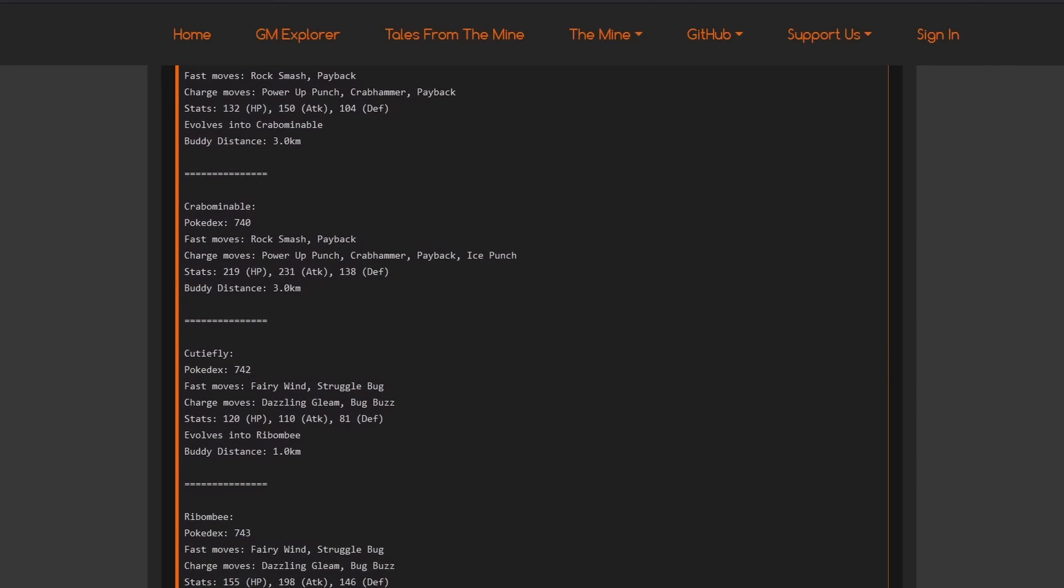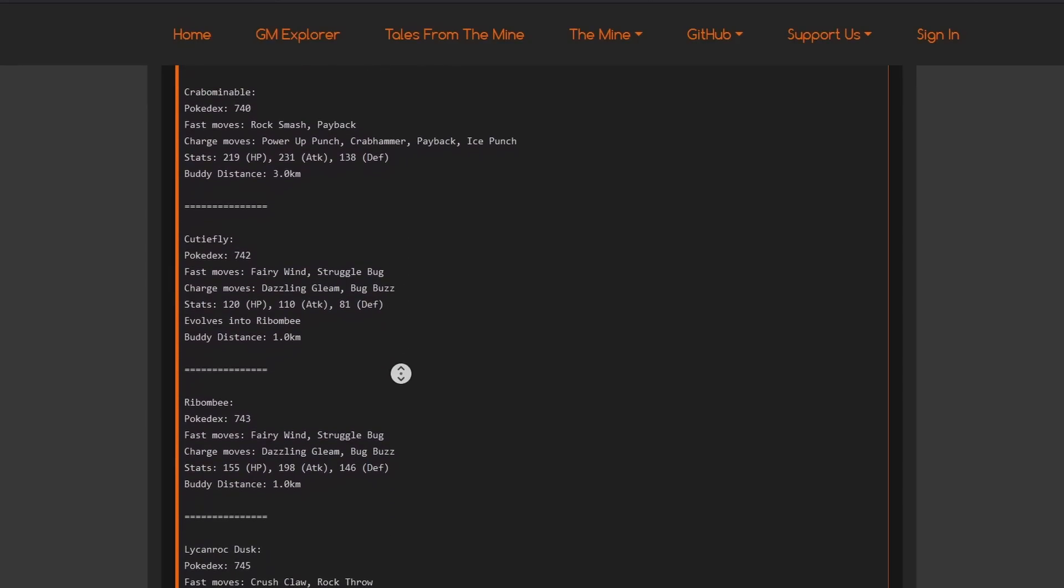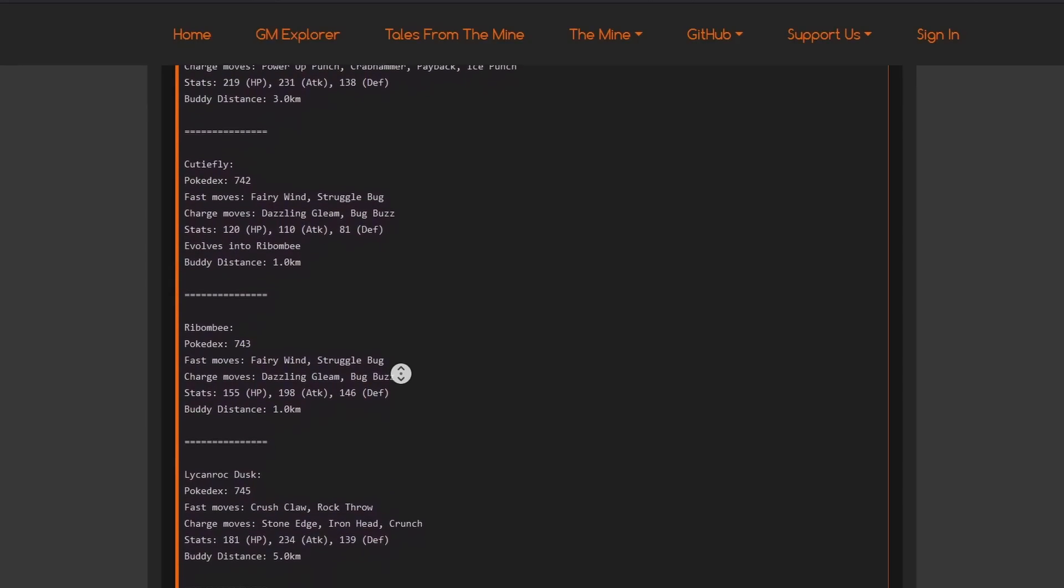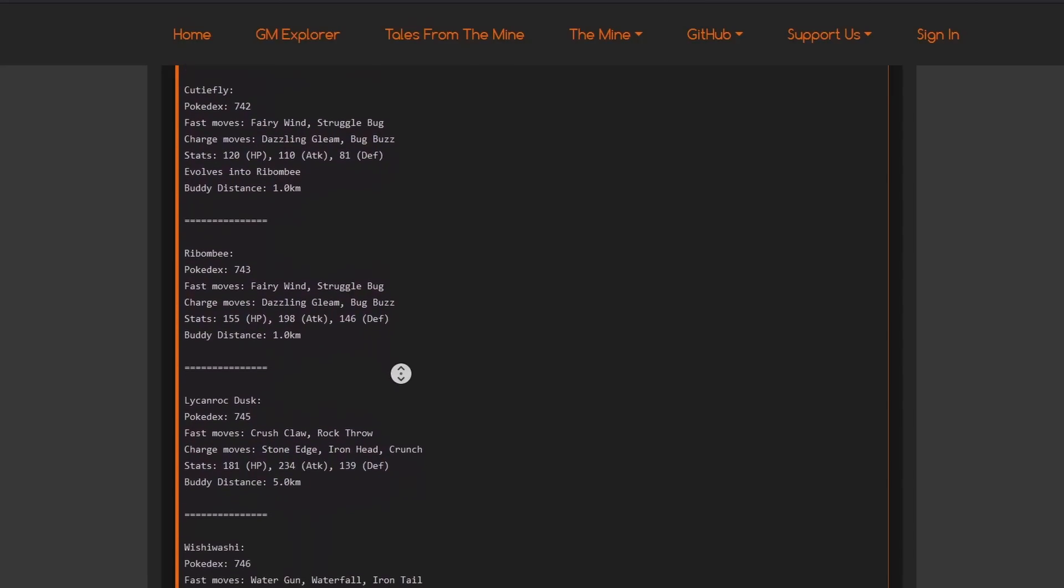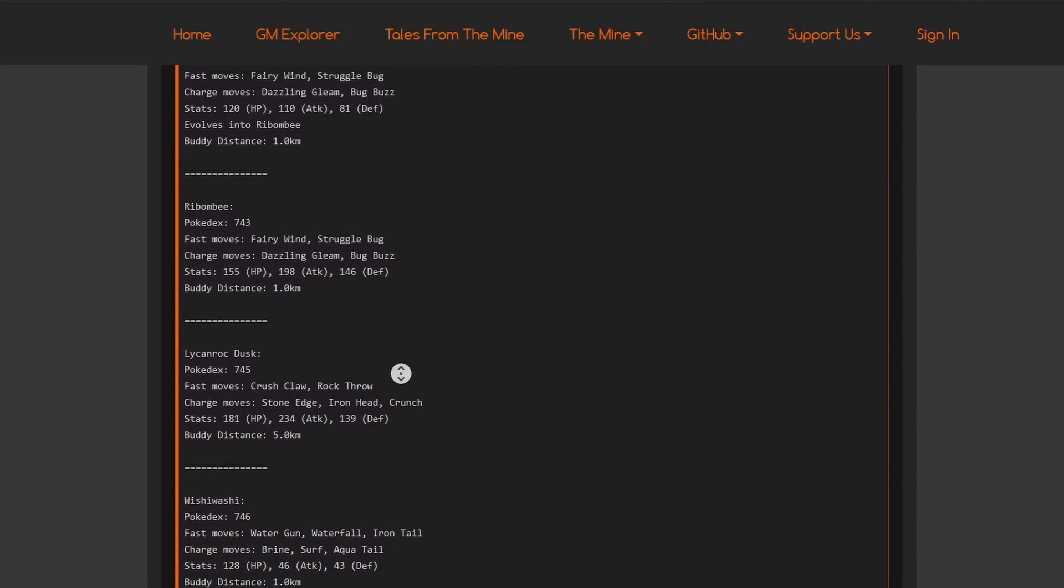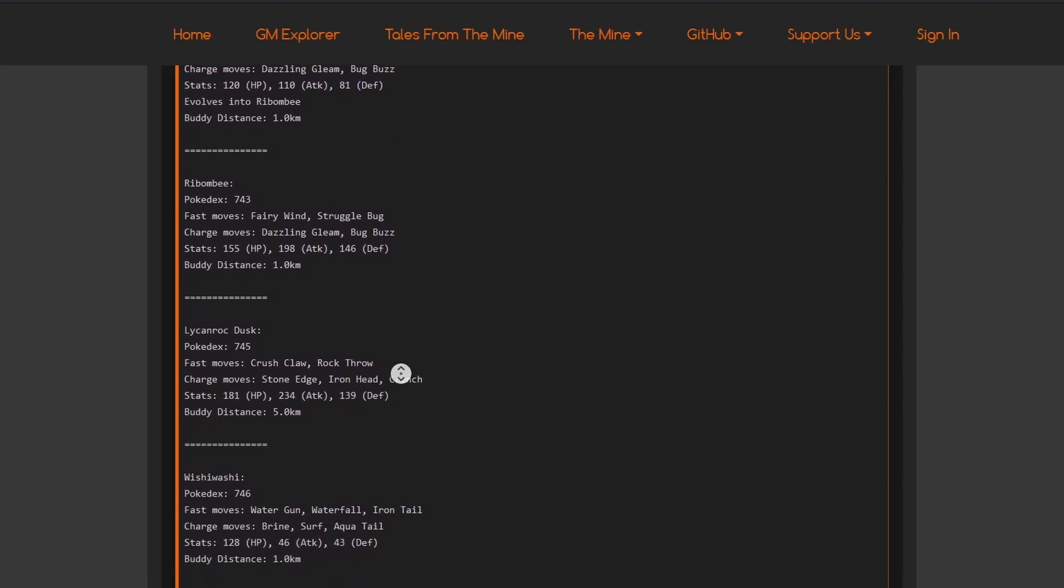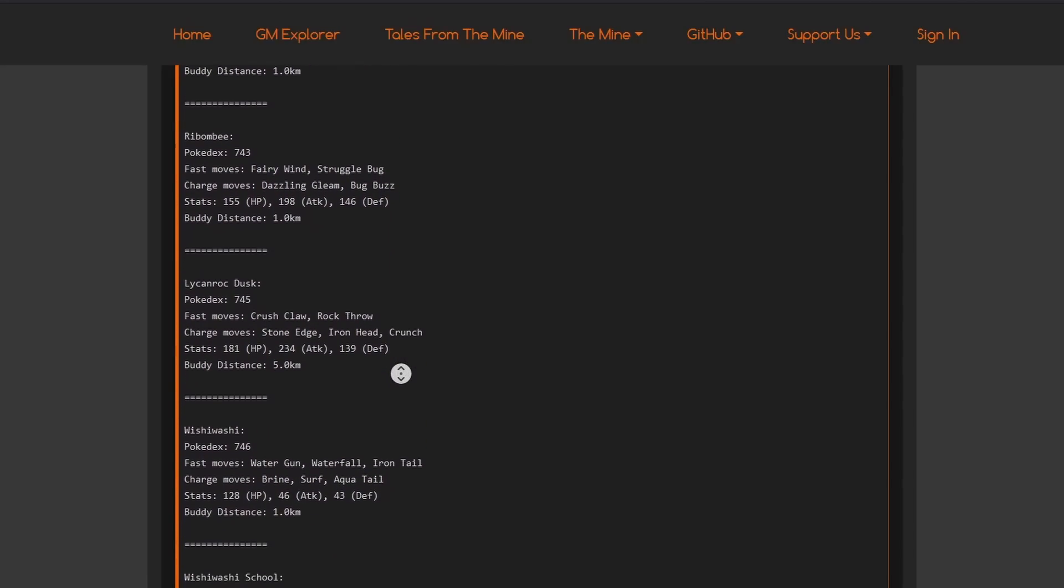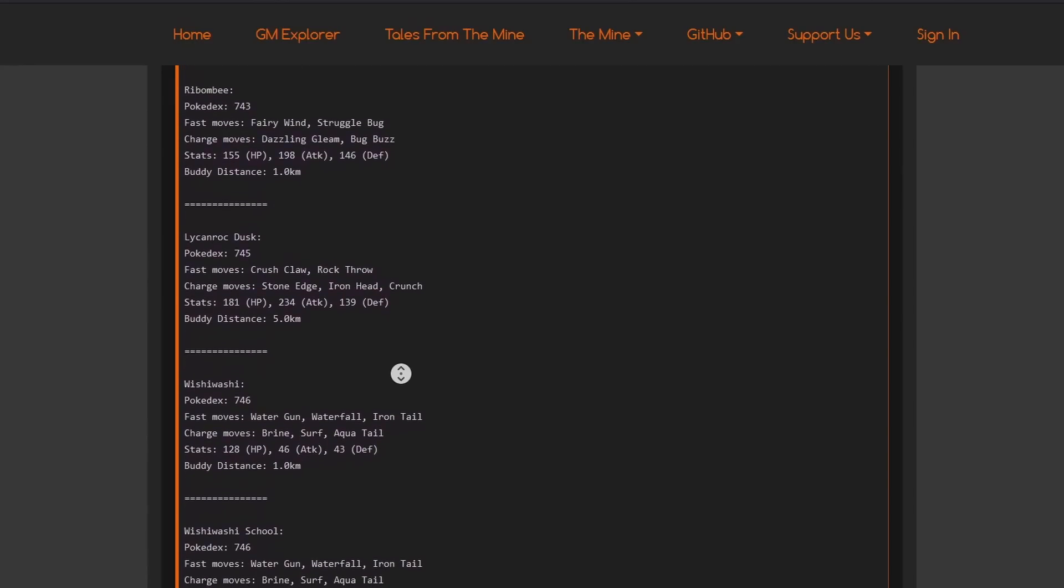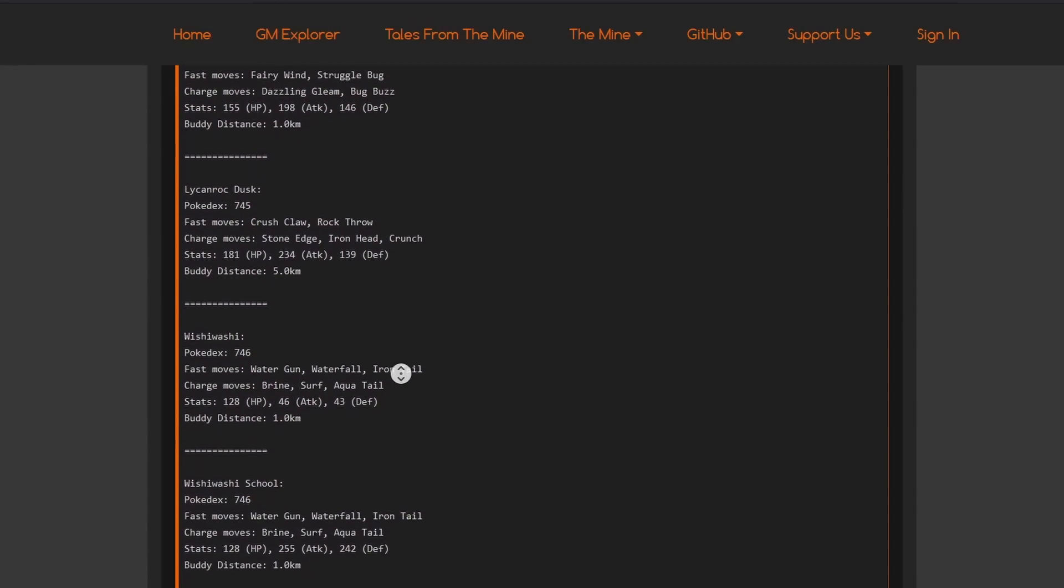But, Fairy Wind Cutiefly, actual Fairy Wind coming into the game, most likely, soon-ish. They wouldn't put it in here if they wouldn't add it soon-ish. So, I think they're going to actually add a new Fairy type quick move into the game, which is going to be amazing. The stats of Cutiefly, Ribombee, not going to be the best for PvP, most likely. But, still, Fairy Wind might be really, really cool.